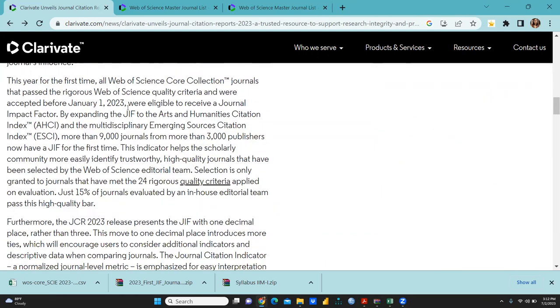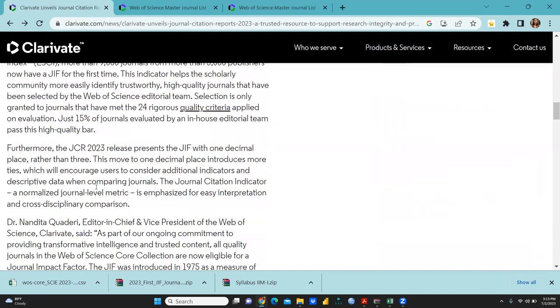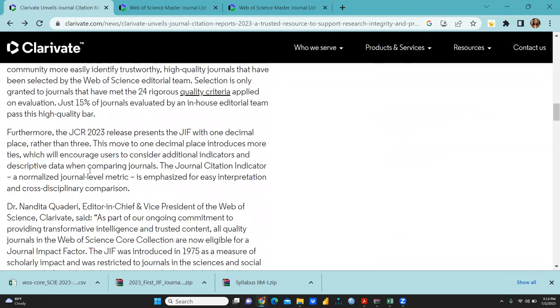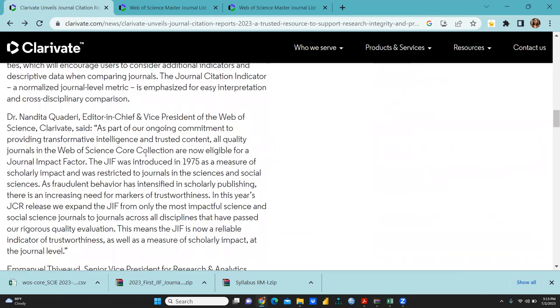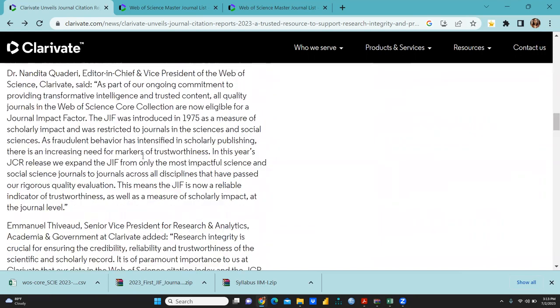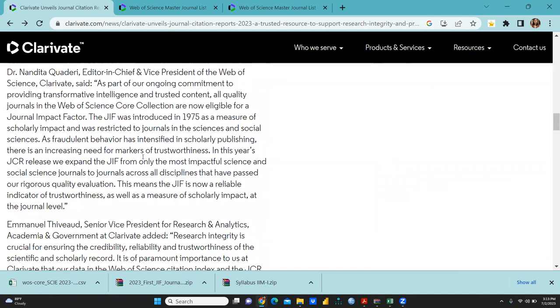As of January 1st, 2023, journals were eligible to receive a journal impact factor. By expanding the GIF to the Arts and Humanities Citation Index (AHCI) and the multidisciplinary Emerging Source Citation Index, more than 9,000 journals from more than 3,000 publishers now have a GIF for the first time. You can check the quality criteria here.